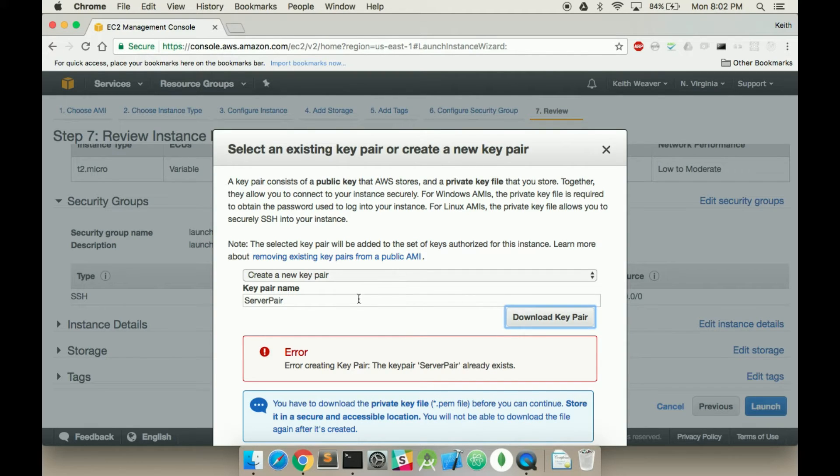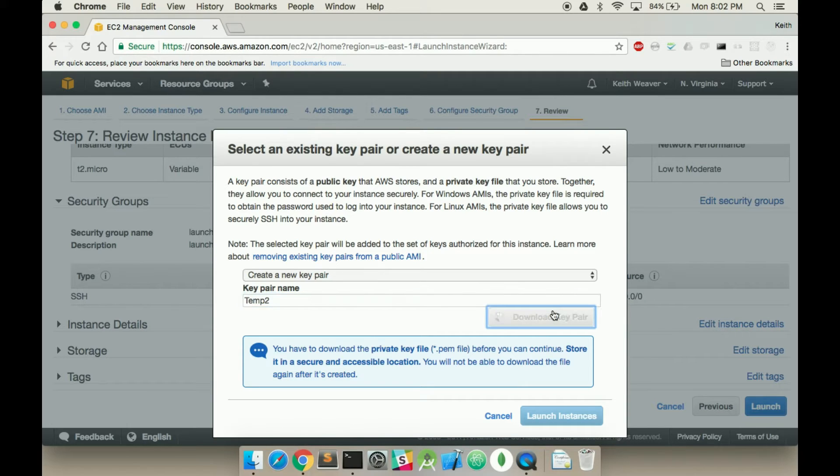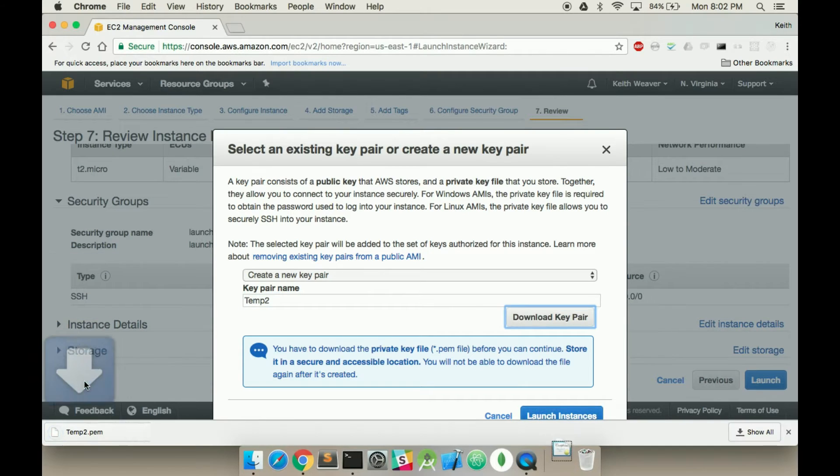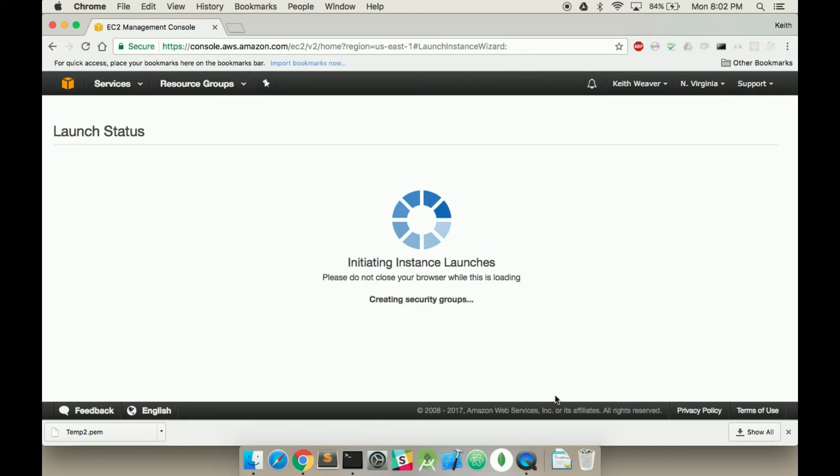Oh, I already have one called that. So temp2. I'm going to call it temp2 and then download the key pair. Downloads to my downloads folder, and then I'm going to hit launch instance.